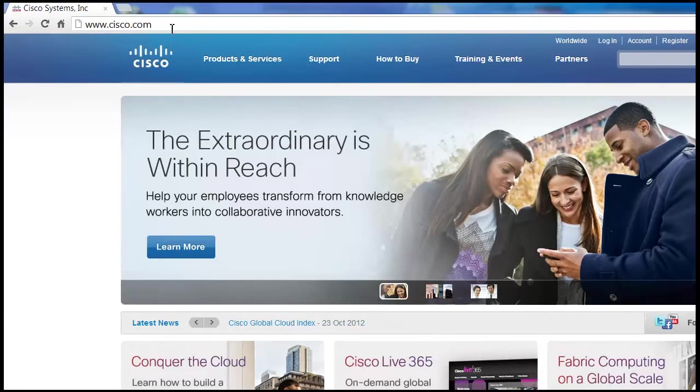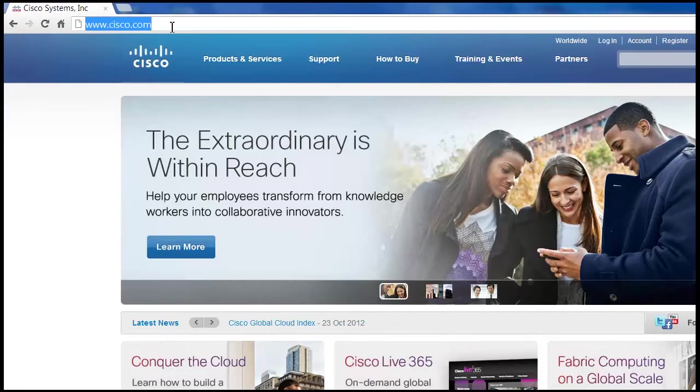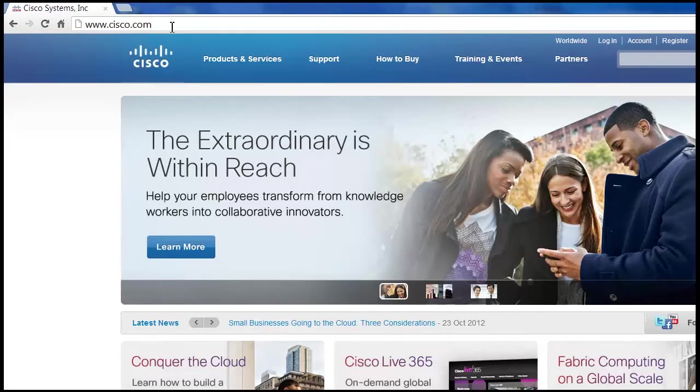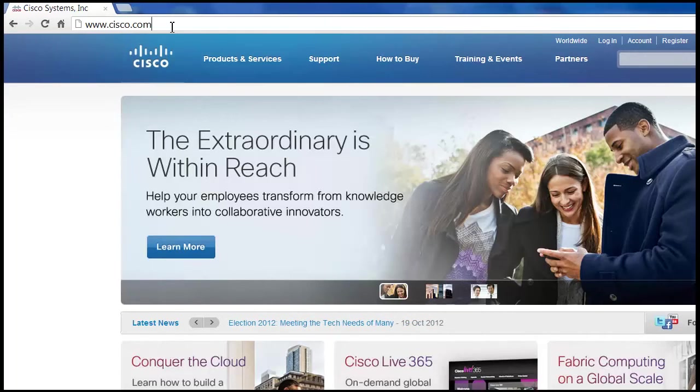All right, so in step one, we created a Cisco.com or CCO account. Now we need to associate this to our partners so that we have partner-level access to the Cisco.com site.